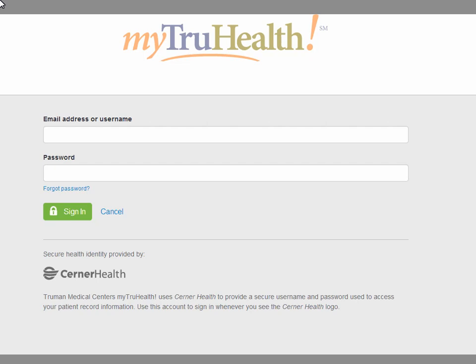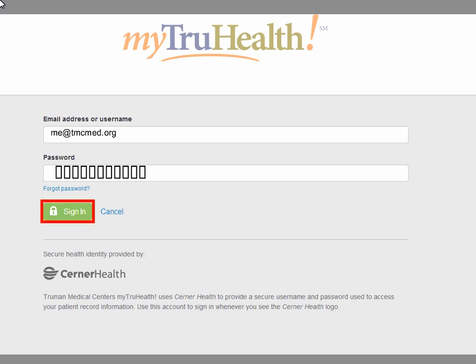On the home page, enter your email address and password and then click Sign In.